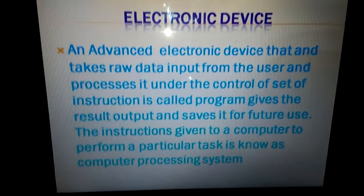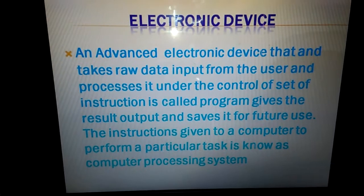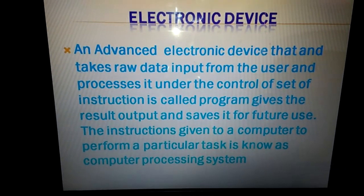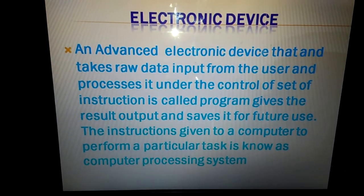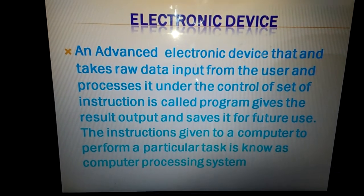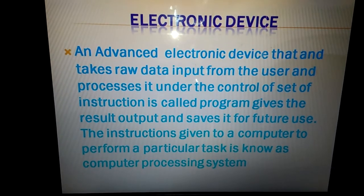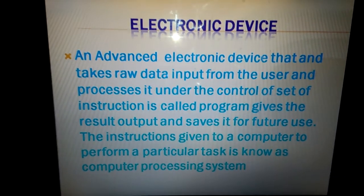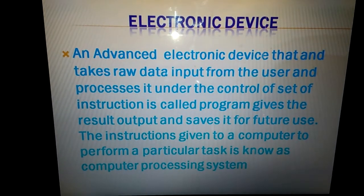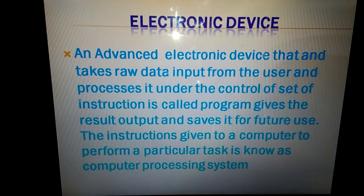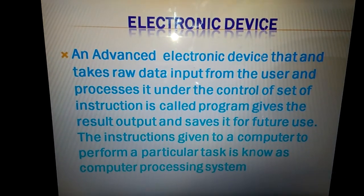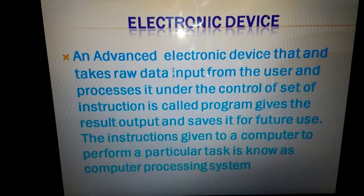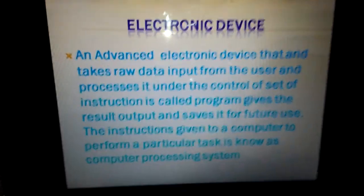An advanced electronic device that takes raw data input from the user and processes it under the control of a set of instructions called the program, gives the result as output, and saves it for future use. The instructions given to the computer to perform a particular task is known as the computer processing system.